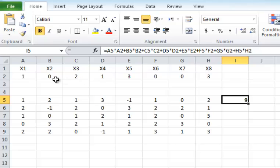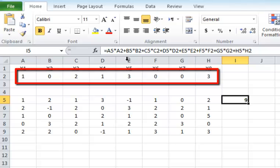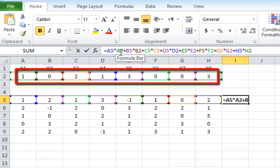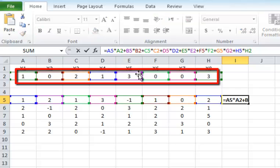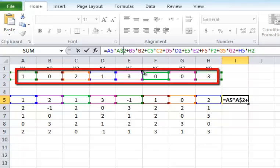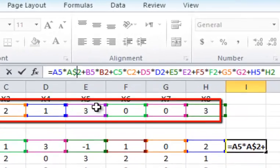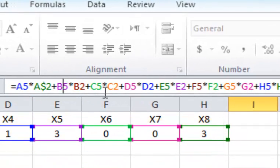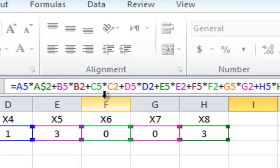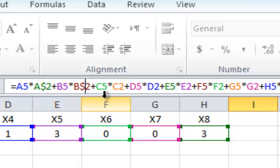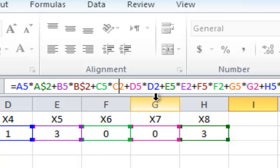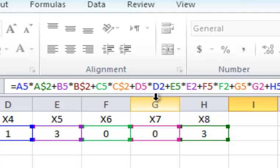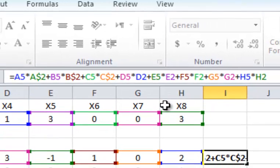So I need to fix those numbers. To fix that A2 in this formula, I have to put a dollar sign in front of the 2 and a dollar sign in front of B2, in front of the 2 of the B2, and a dollar sign in front of the 2 of C2, and so on.